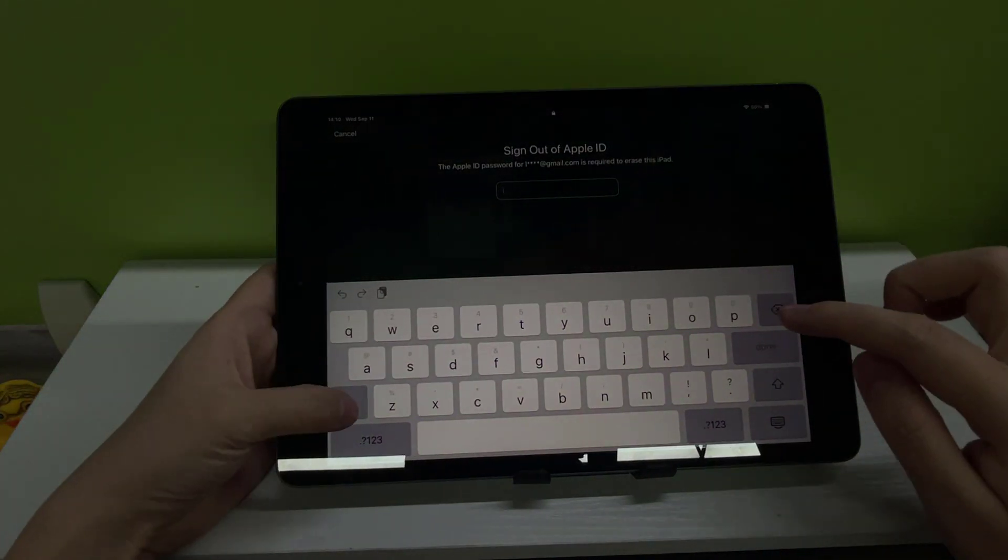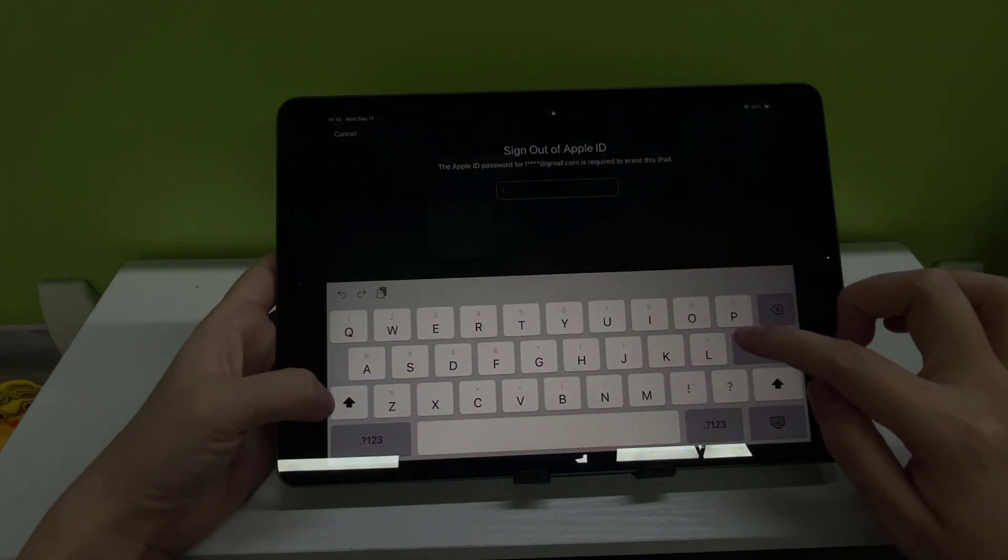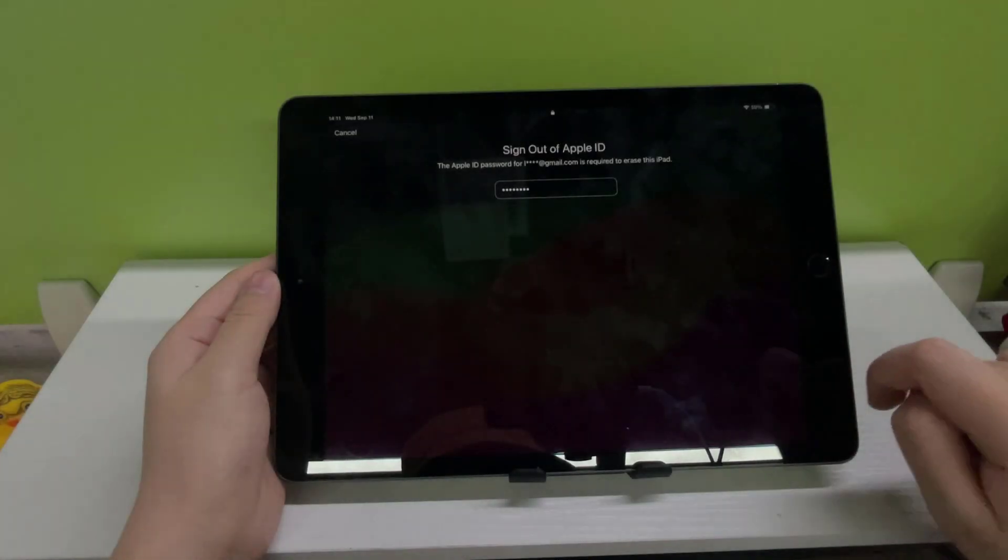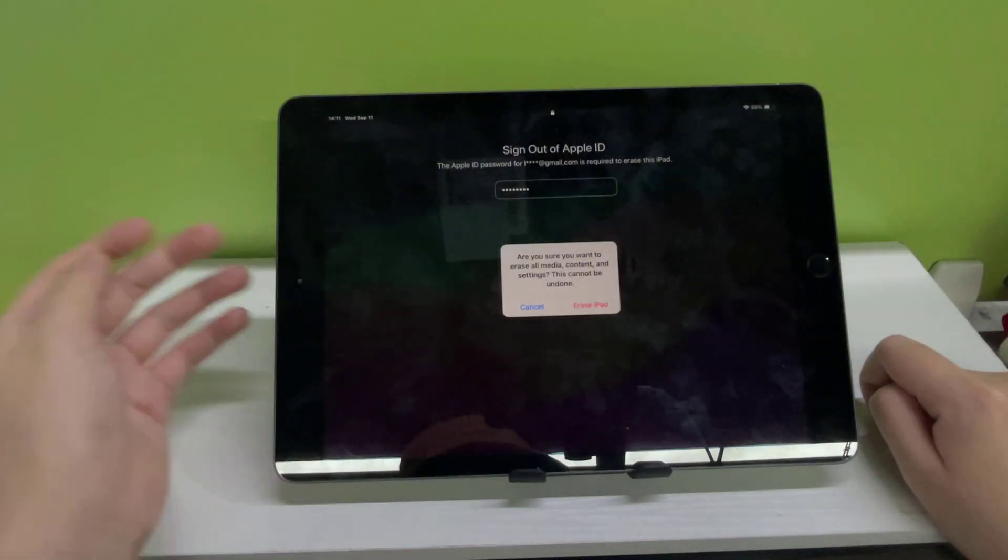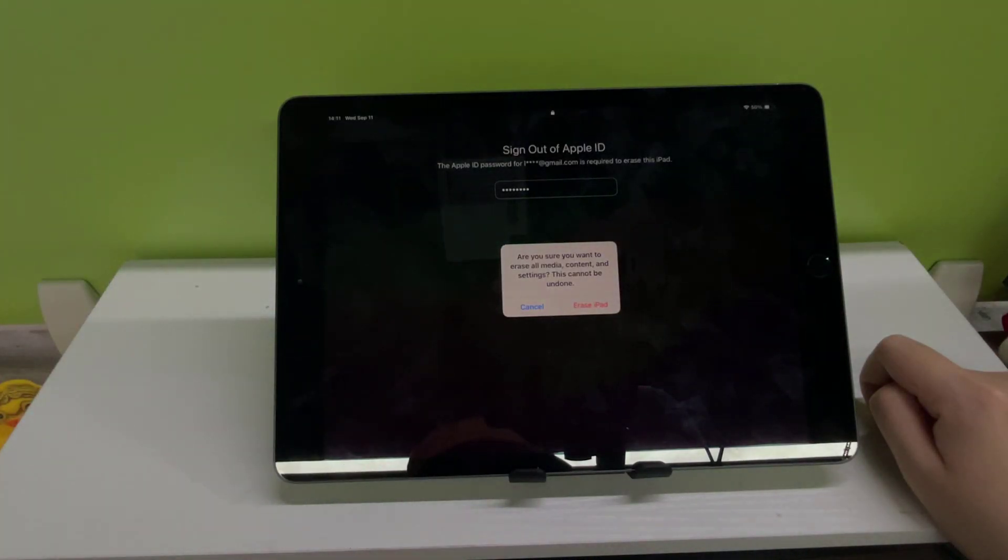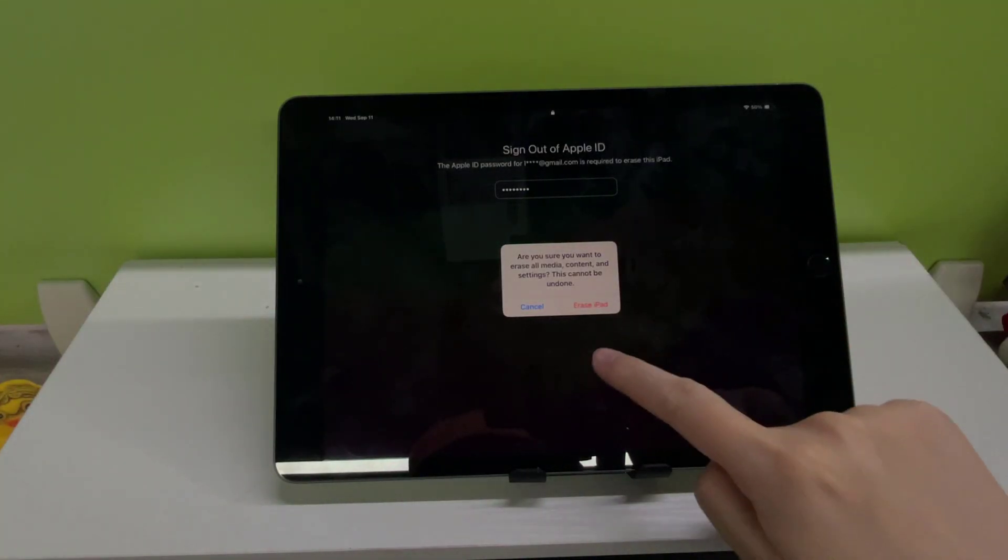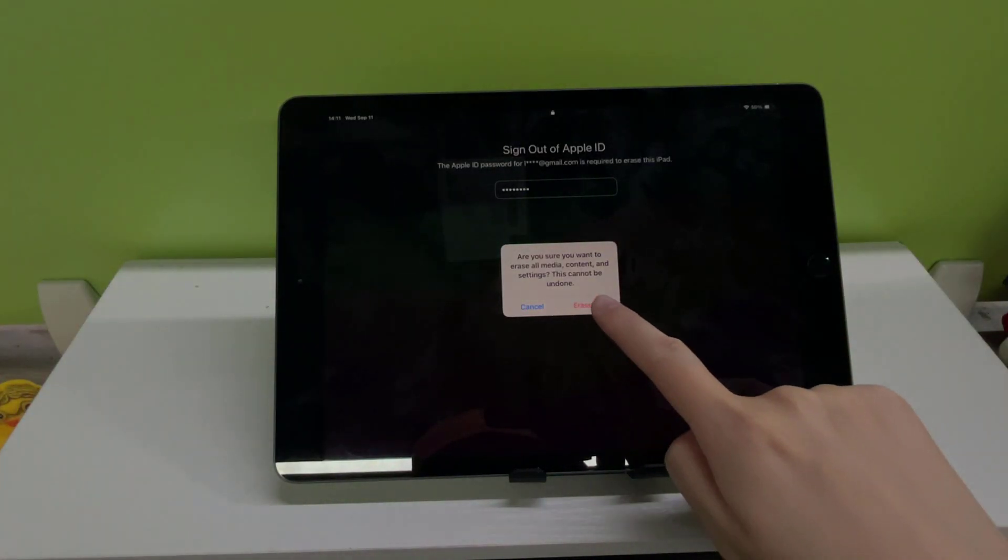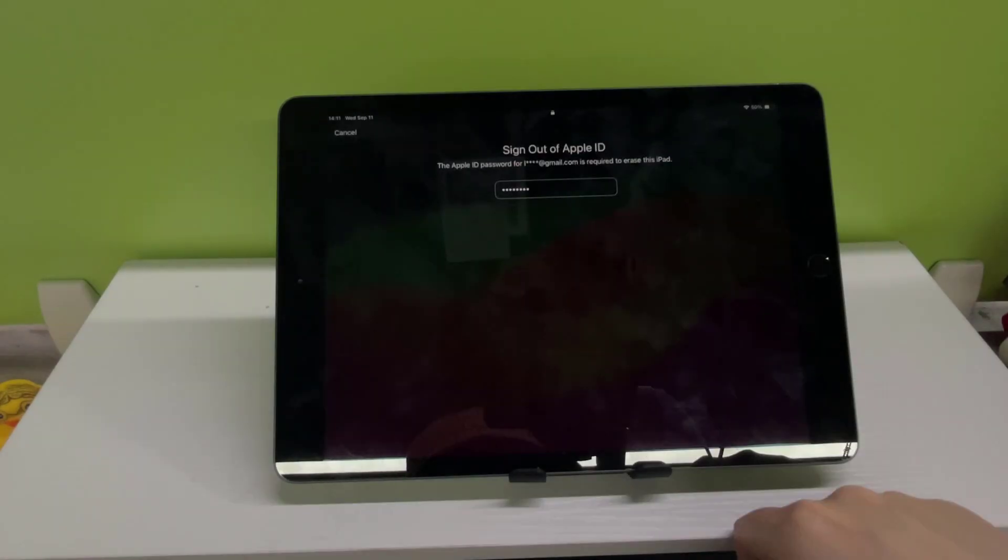Then enter the correct Apple ID password. Click 'Erase iPhone' button to erase your iPad and solve the iPad unavailable problem.